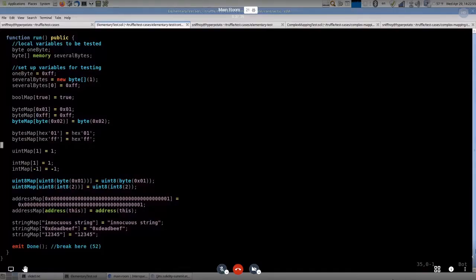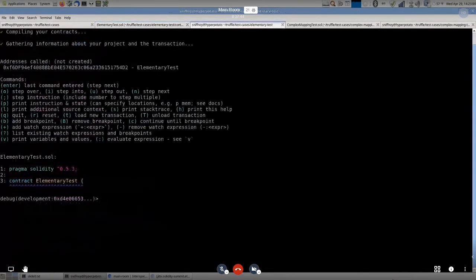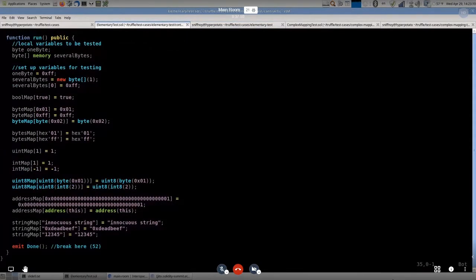Hi, everyone. I'm going to be talking about the Truffle Debugger and how it keeps track of mapping keys. This is something the Truffle Debugger does. The Solidity language famously does not know what a mapping's keys are, and in the debugger, when we are displaying variables at a given point in the transaction, we want to be able to show what is contained in the mappings. This requires knowing what keys are.